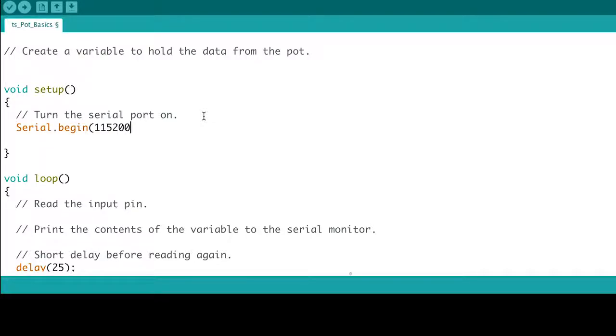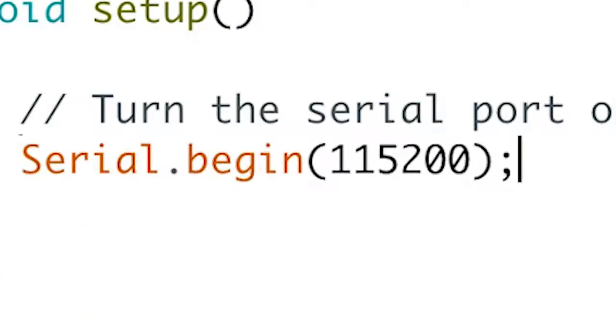To do this, we need to insert Serial.begin 115200. This starts the serial port connection with a baud rate of 115200. It is important your serial monitor matches this baud rate or it will just come through as gibberish.